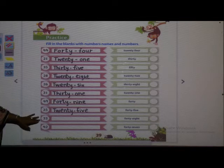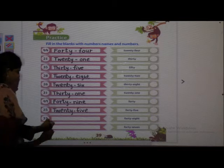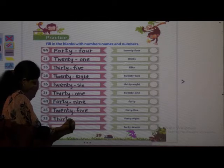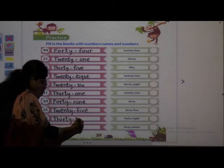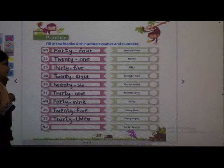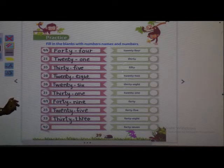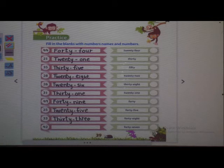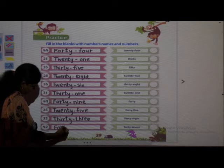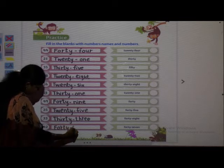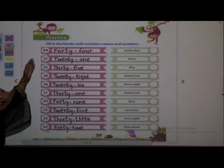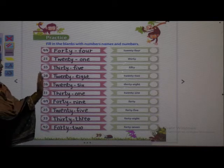Next: 4-2, 42 — F-O-R-T-Y 40, dash, T-W-O 2, 42. In this way you have to write number names. You have to read the numbers and in front of that you have to write the number names.